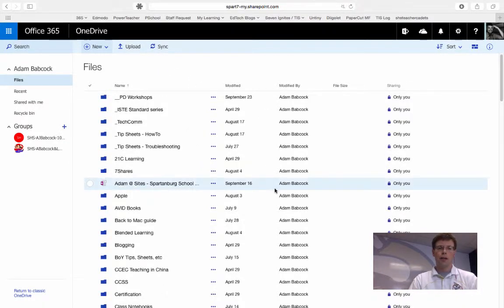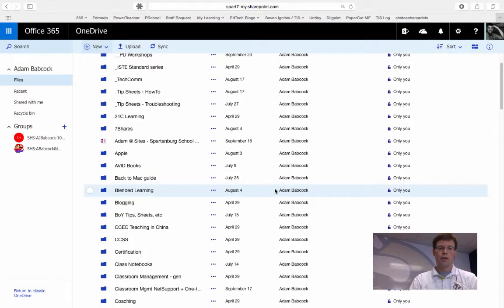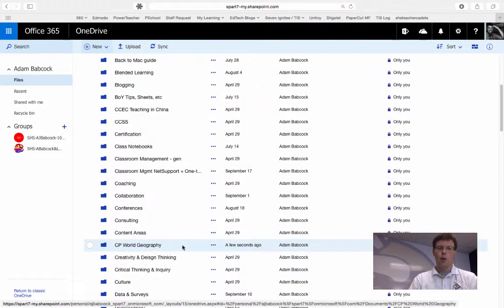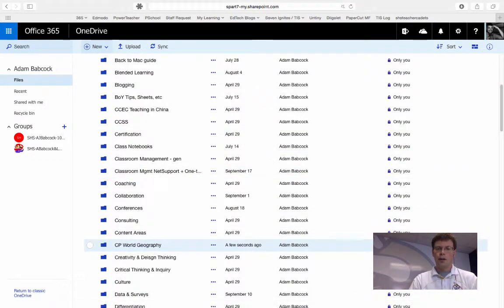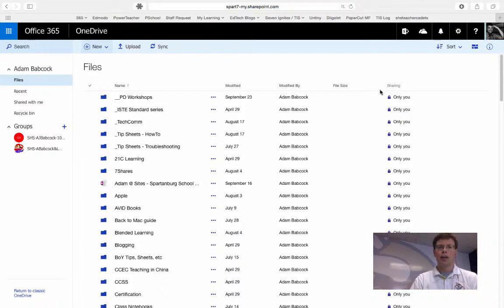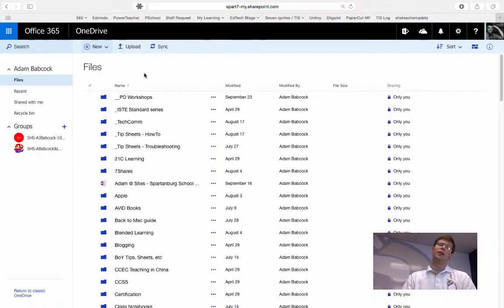Once that folder is created, I should see it in my list down here. One thing to note is that this column on the far right indicates who already has access to that folder.